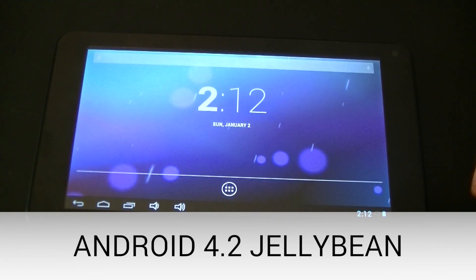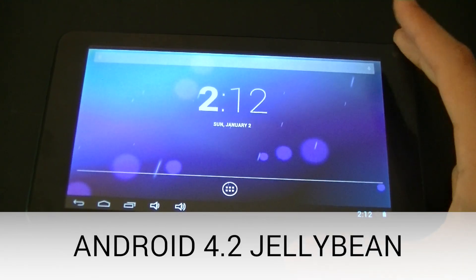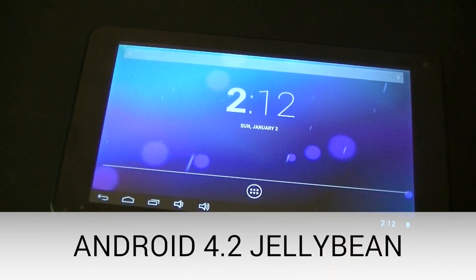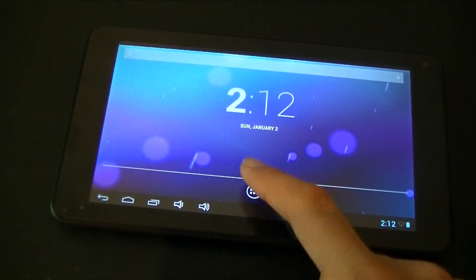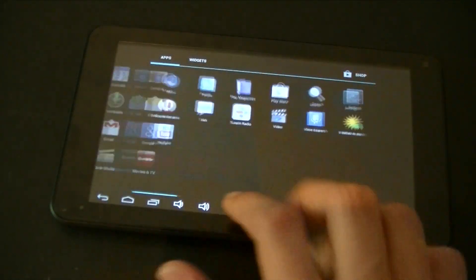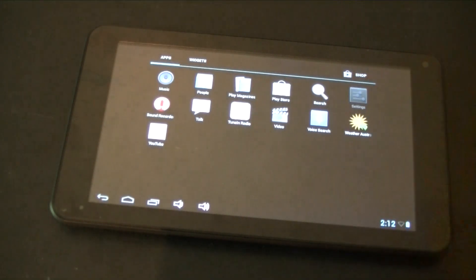Alright, so let's start with Android 4.2 Jellybean easter eggs. First of all, you need to go down to Settings, as you can see right here — Settings.